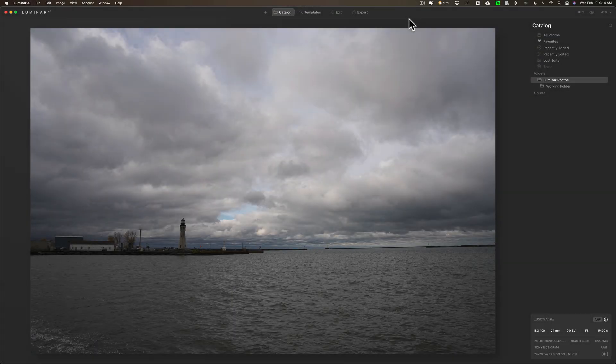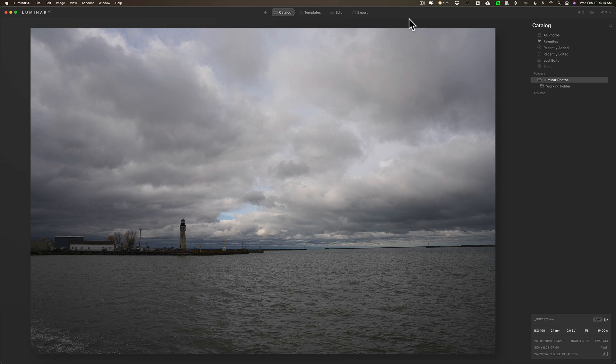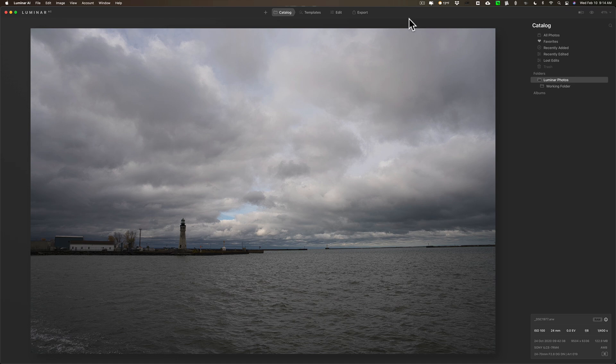Hey guys, this is Anthony Morganti, I am mrphotographer.com. Today we're going to talk about templates in Luminar AI. Before Luminar AI was released I did I think two videos talking about what we could expect from Luminar AI.